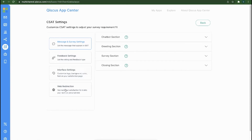Finally, the Web Redirection menu allows redirection of the user to a specific page after they have filled up and submitted the CS80 form.